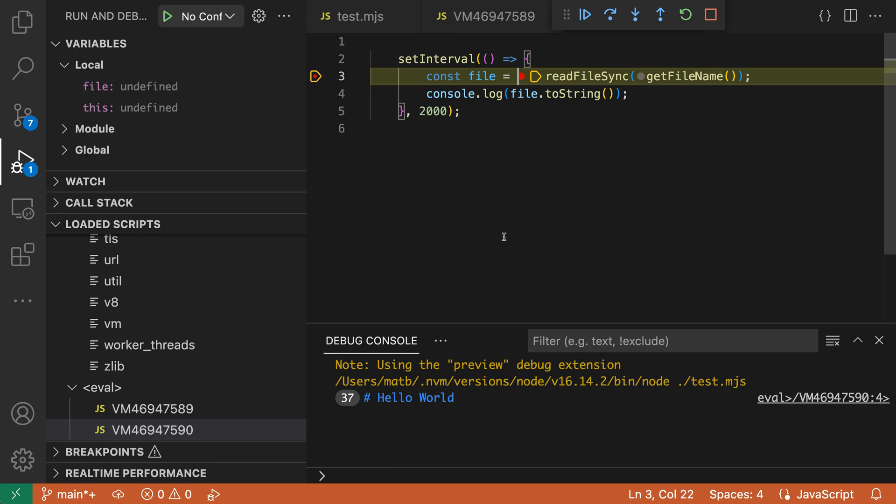And now, sure enough, we are able to hit a breakpoint inside of the eval script. Now again, I'm using eval for demonstration purposes, but this could really be any script that is being loaded dynamically.